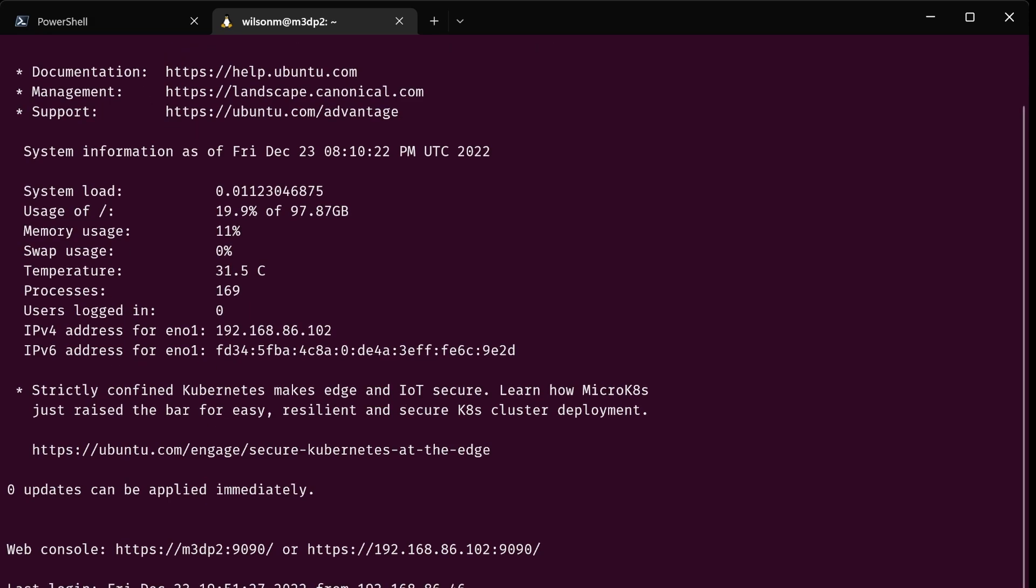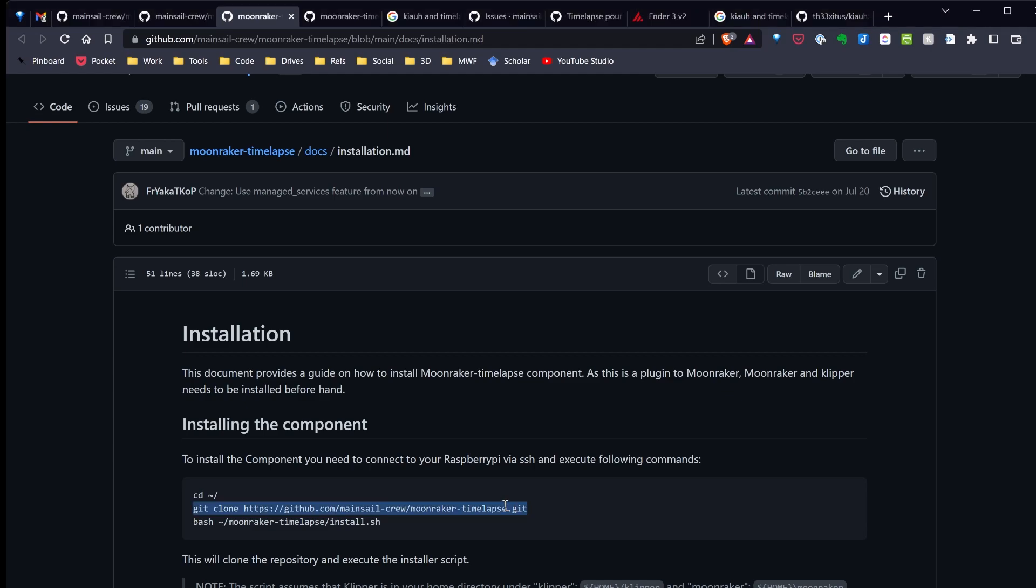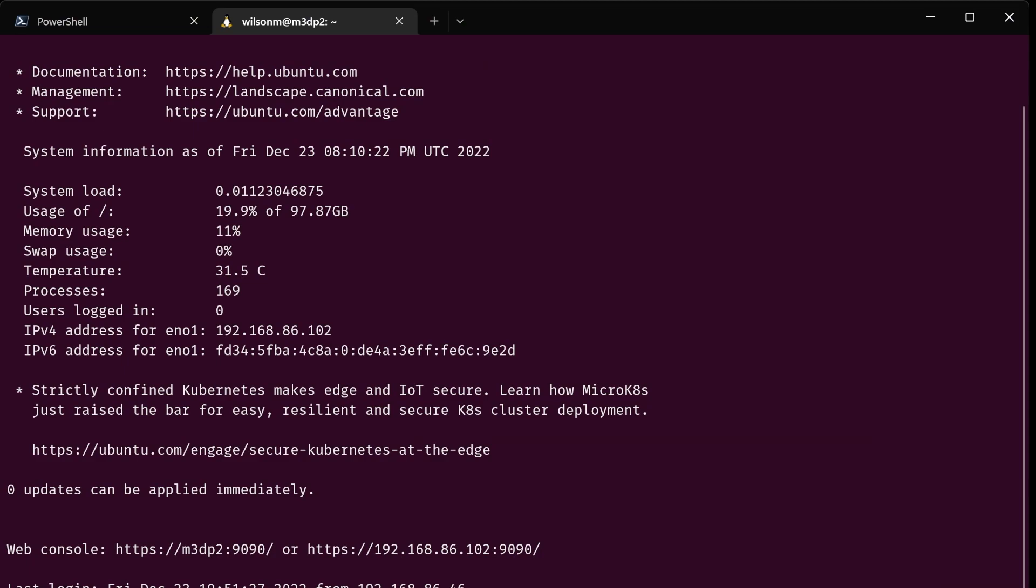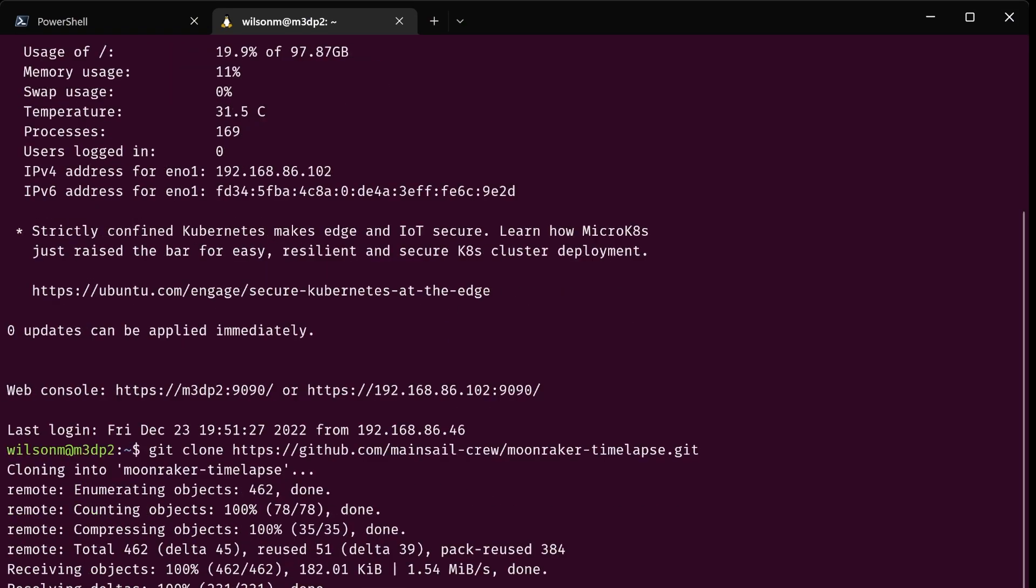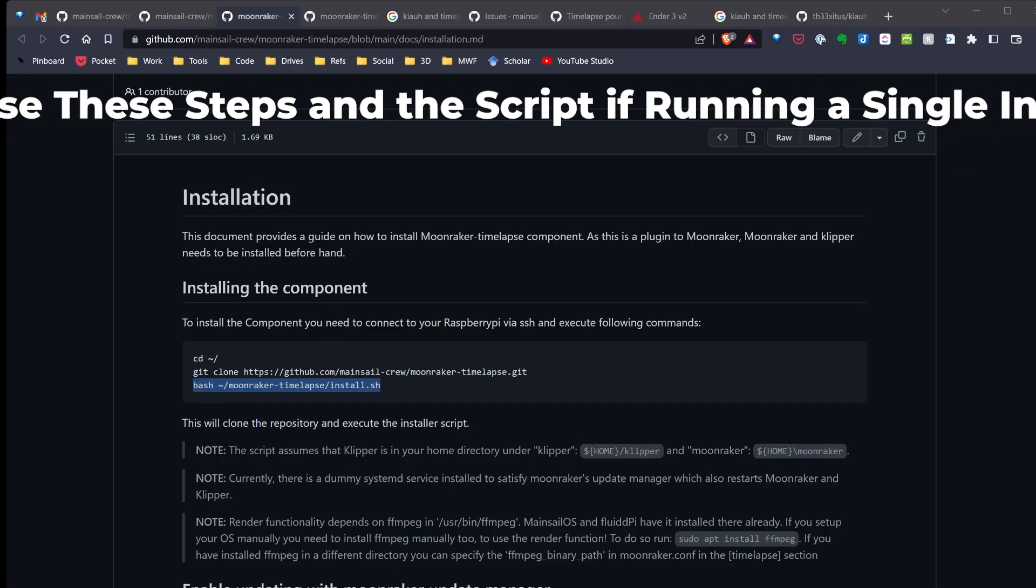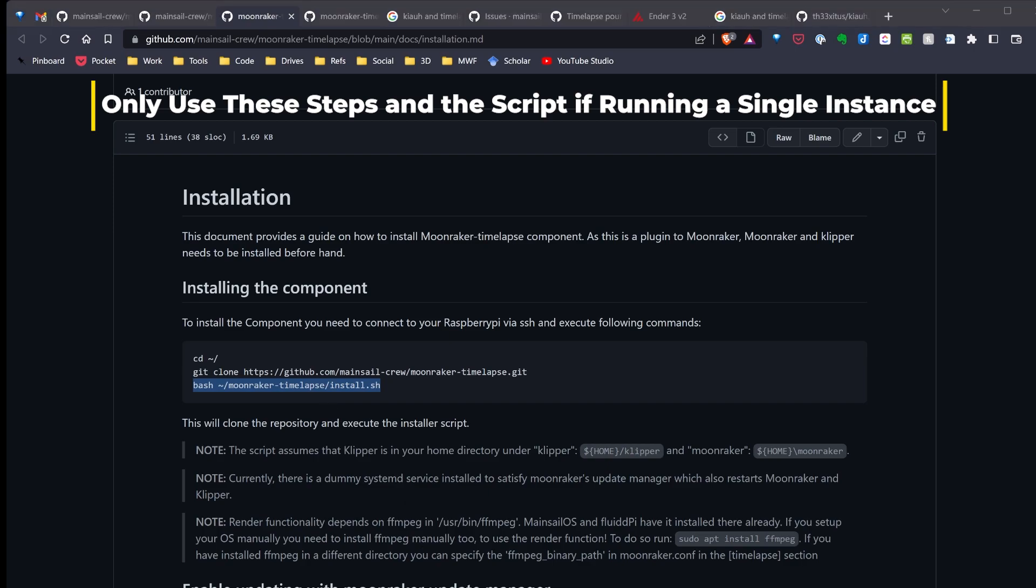The steps right now are fairly simple. First step it says to do is go to my home directory. I'm already there. Clone this repository. I'm copying that command, switch back over to Windows Terminal. Now I'm just cloning this repo down. Once I've cloned the repo, I'm going to go back over to the browser and copy this install script. But we're only running this if I have one instance.